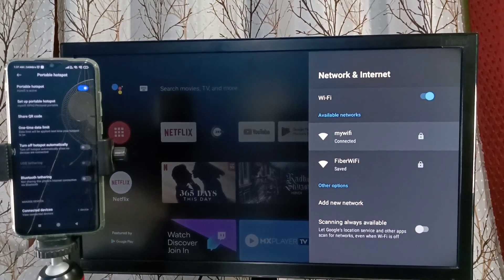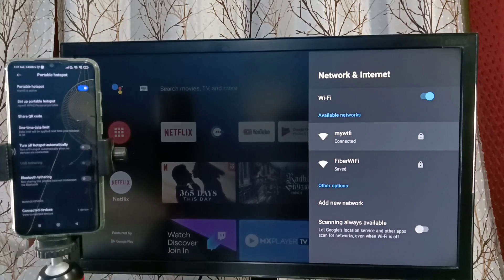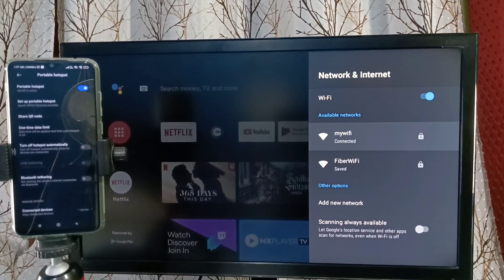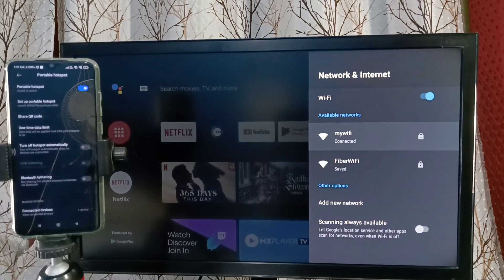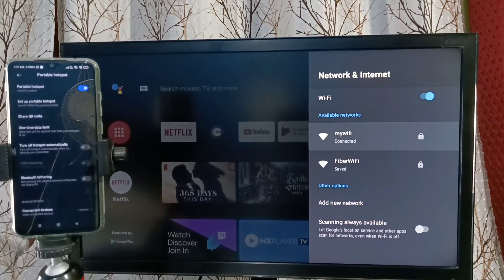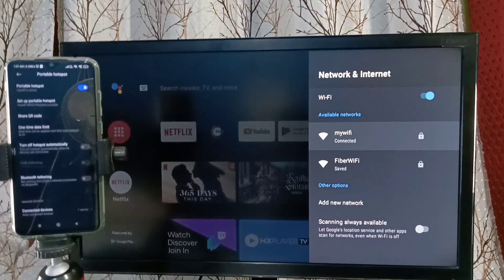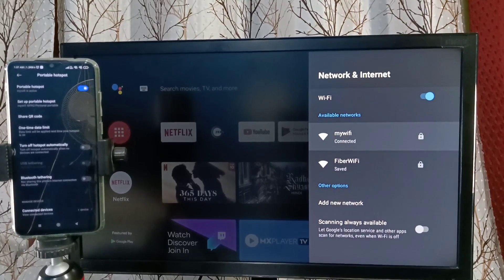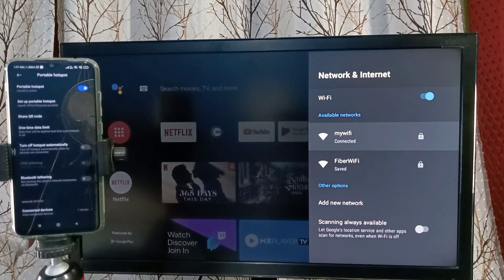This way we can connect Android smart TV to internet using mobile hotspot. Please try this. Thank you.